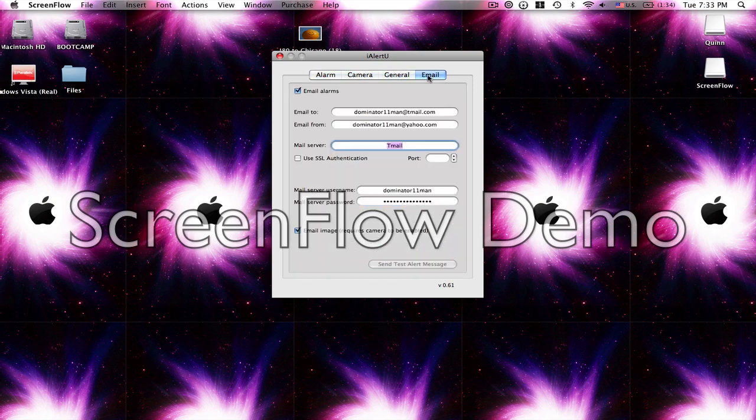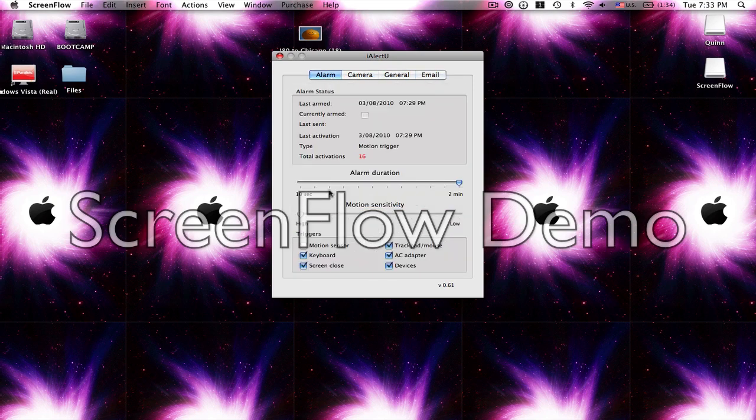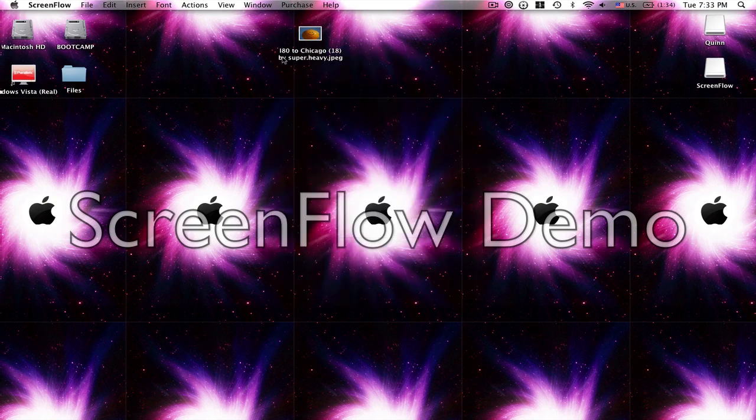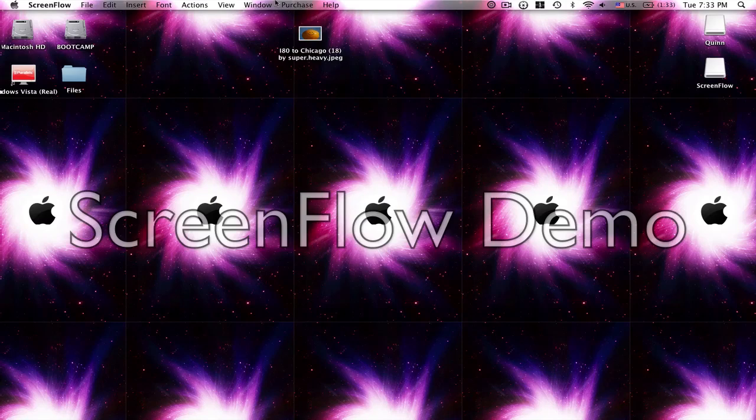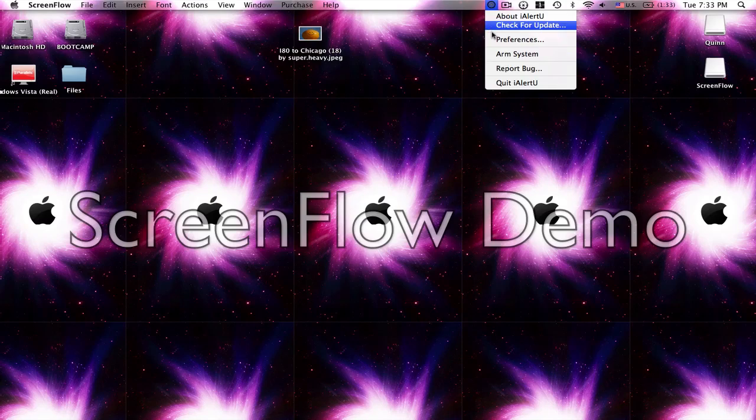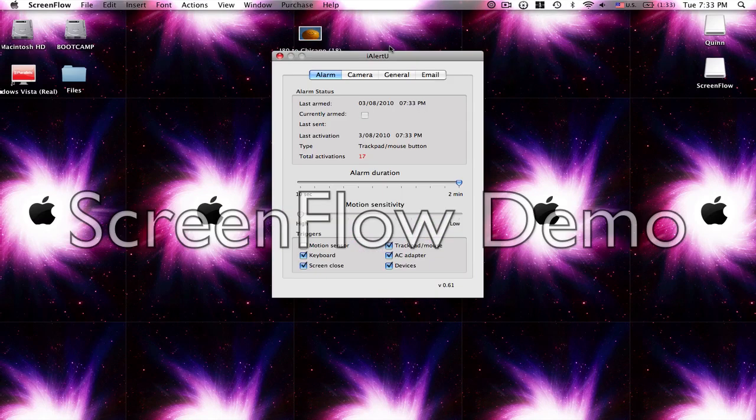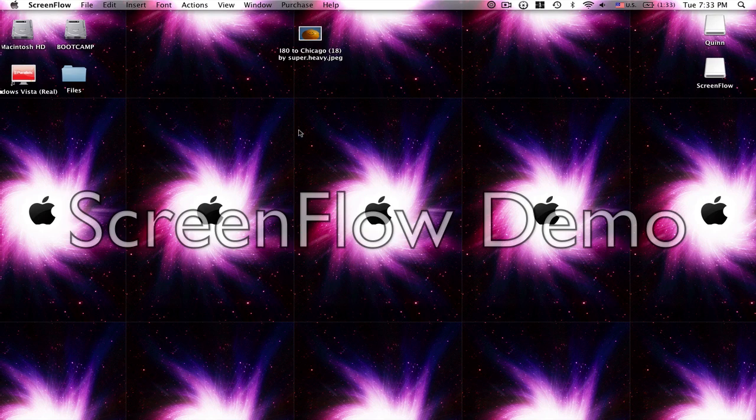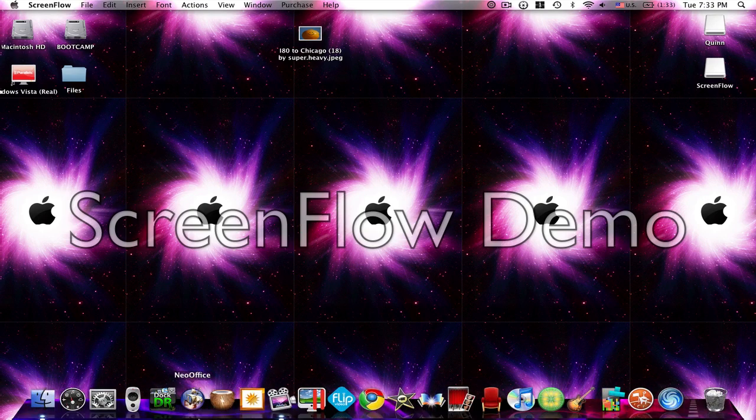In here, well that's me. What it does is you can arm it like that and if you touch it like that it'll set off an alarm and take a picture of you. So then you can go back to preferences, camera, click on camera and it'll show you who's on your Mac.